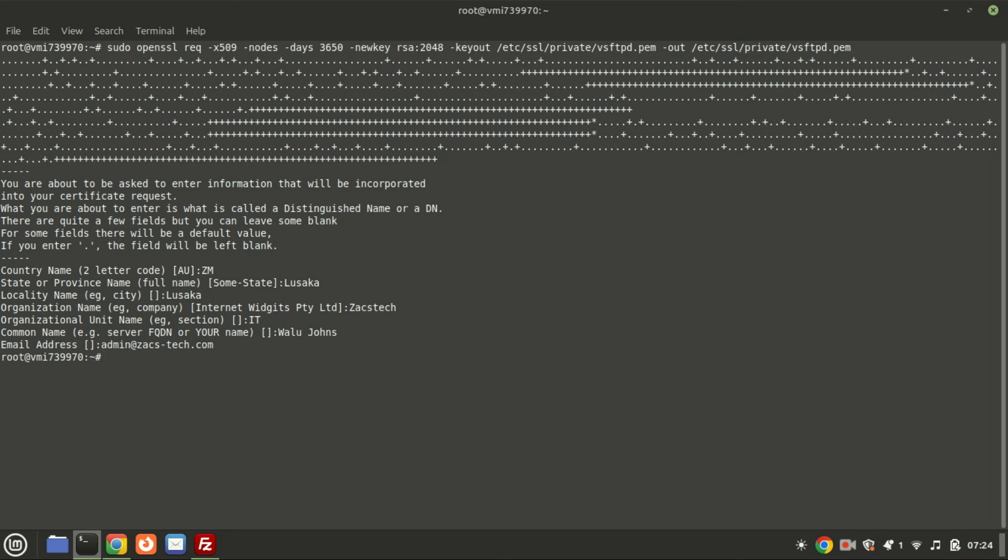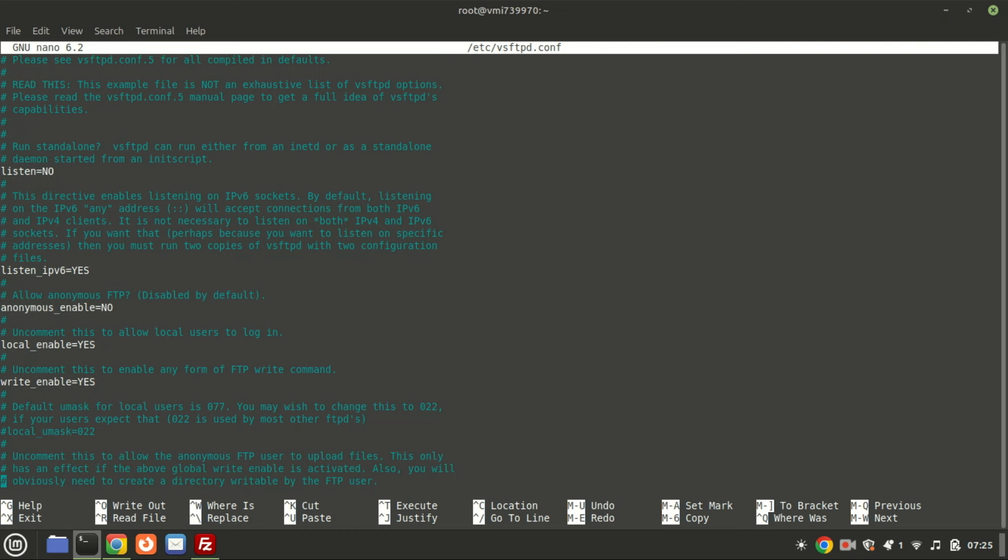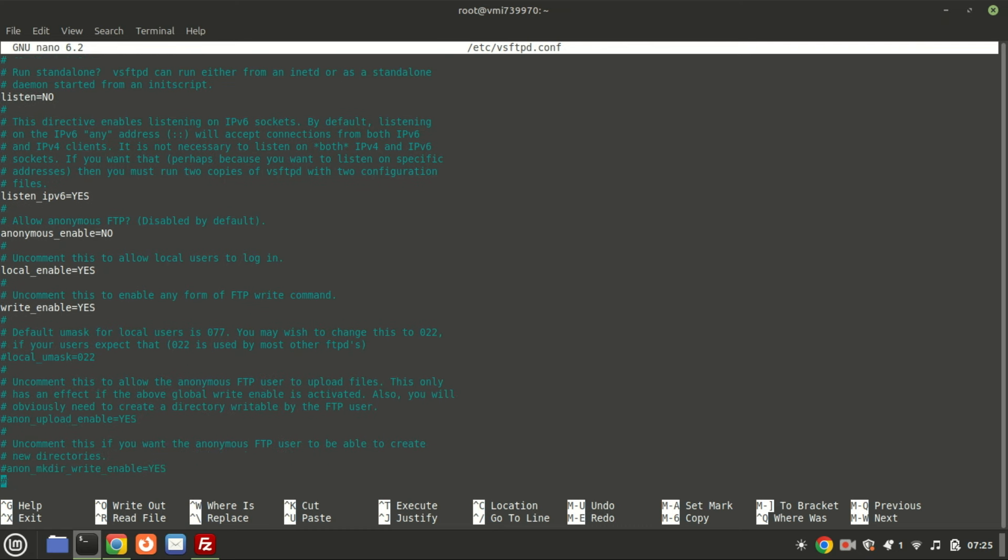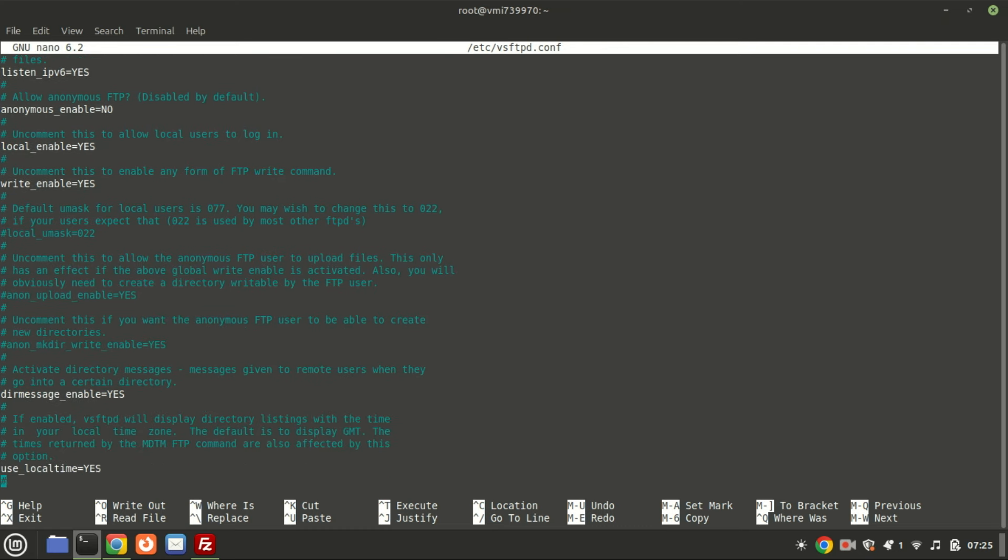After generating the SSL certificate, edit the vsftpd configuration file to specify the locations of the private key and SSL certificate.